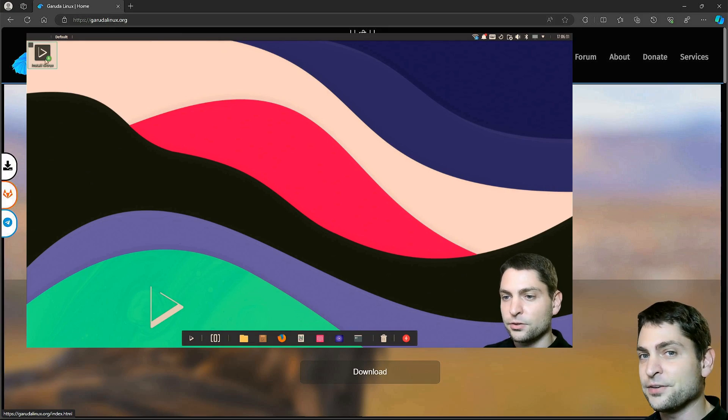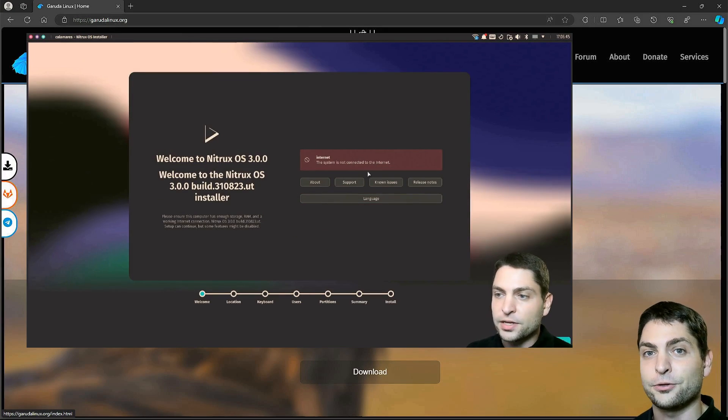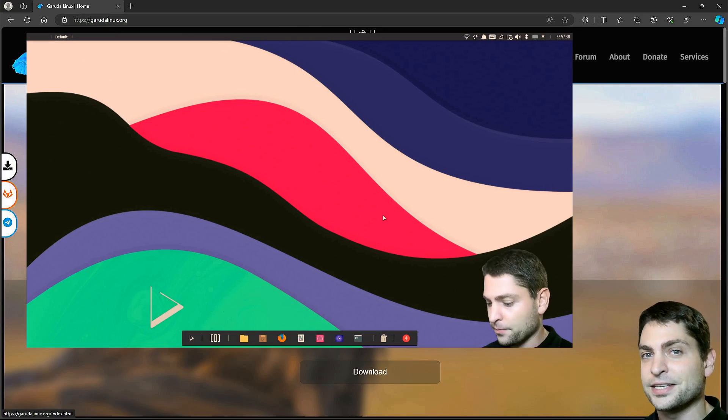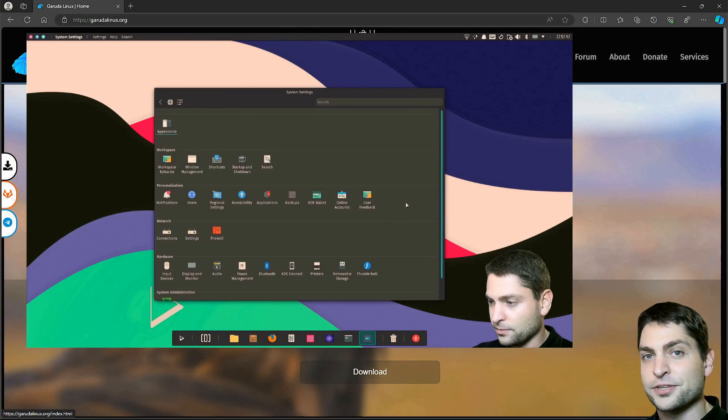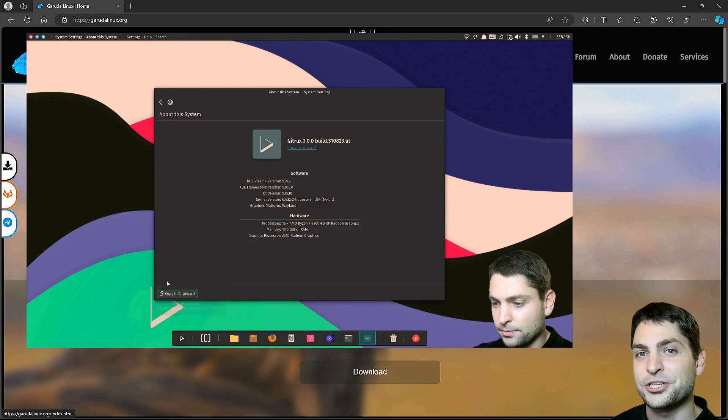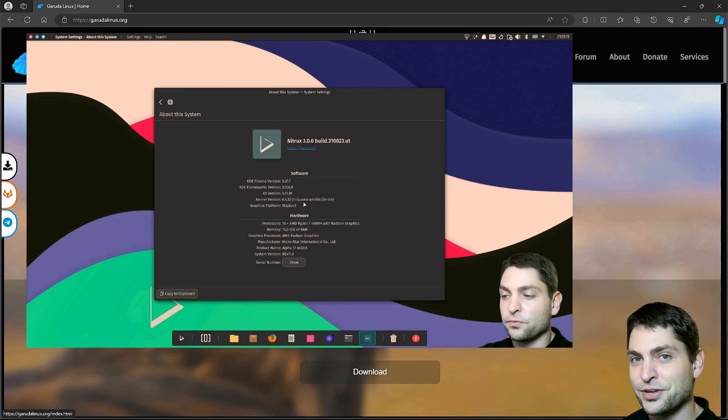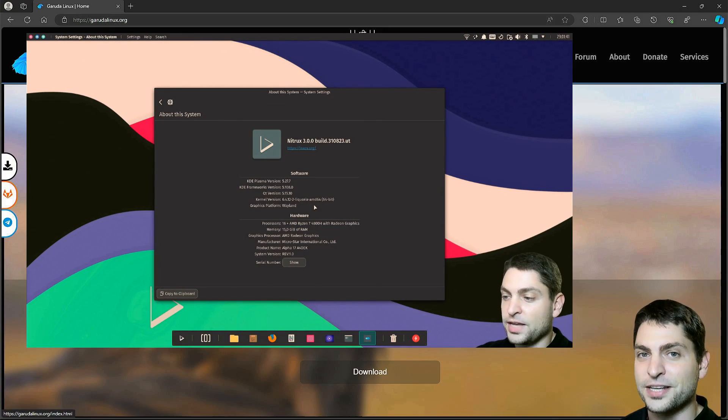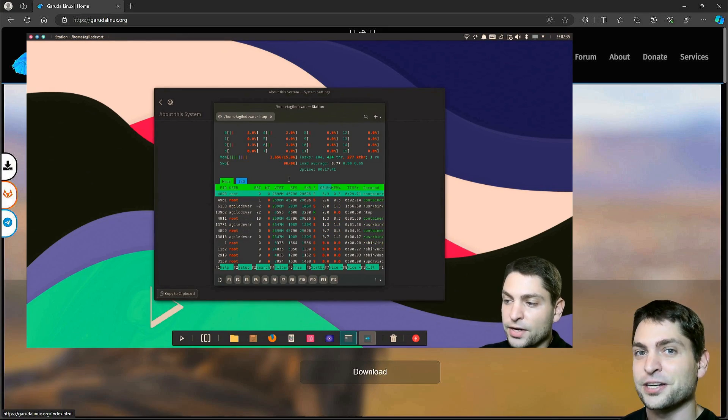If you are interested how to install Nitrox on a persistent USB drive yourself, then you can check out the link to the video up there or down in the description.